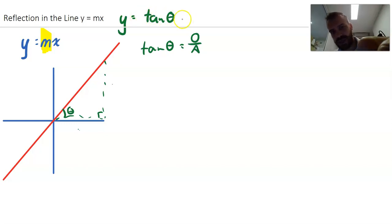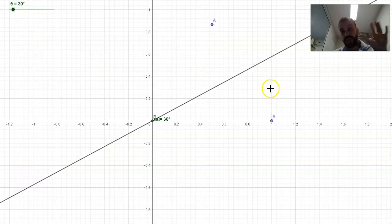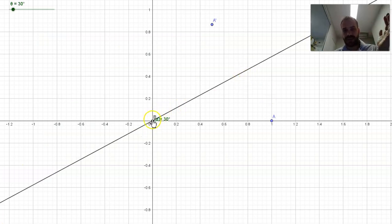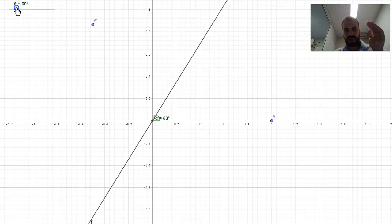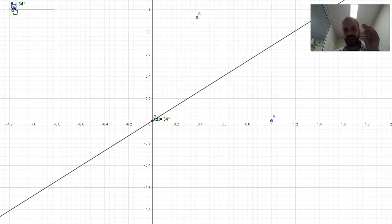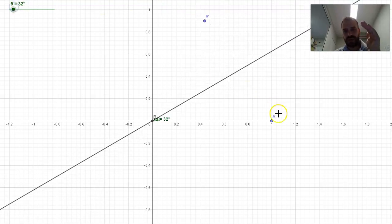So y equals x tan θ. Tan θ is m, m is tan θ. Which means we can think about y equals mx in terms of this angle θ. As I change y equals mx — as I change the angle — you can see that line moves and our reflection moves as well.